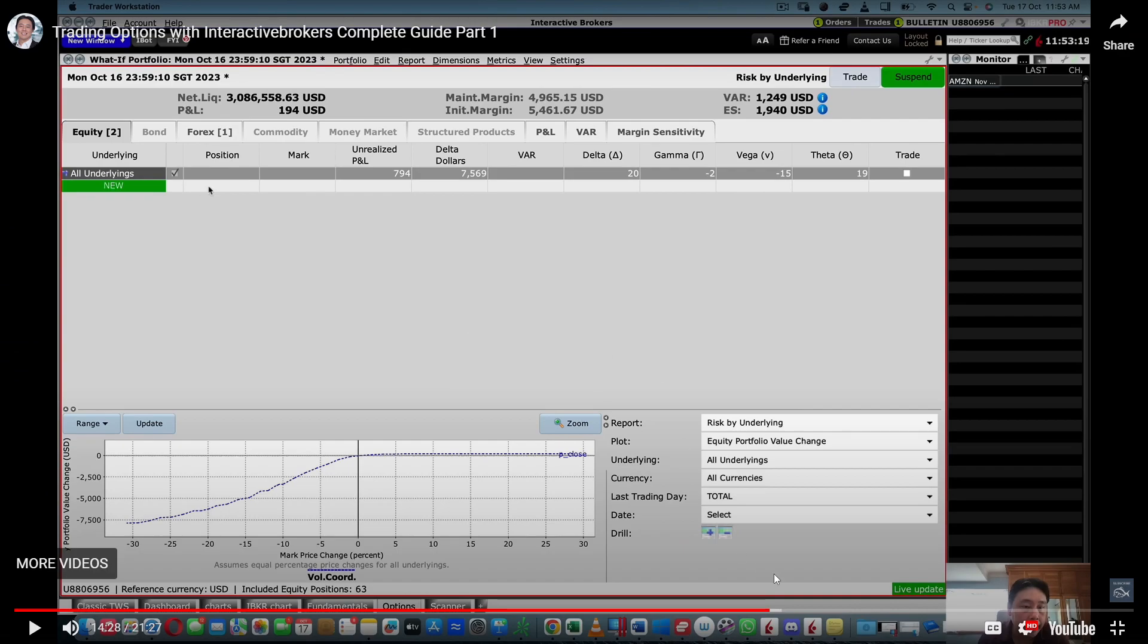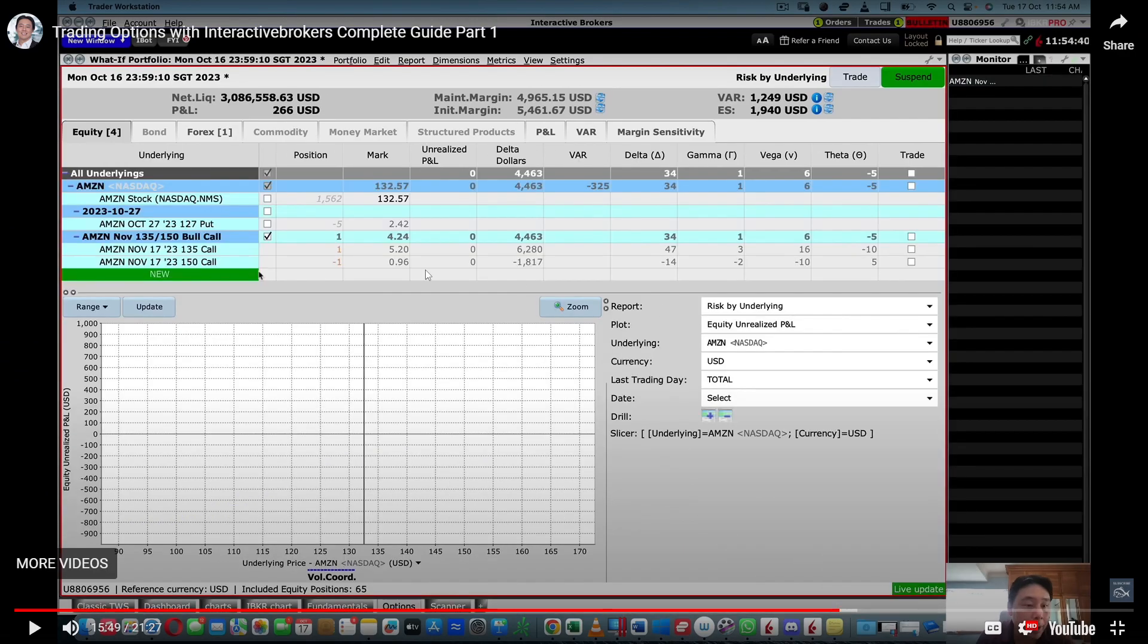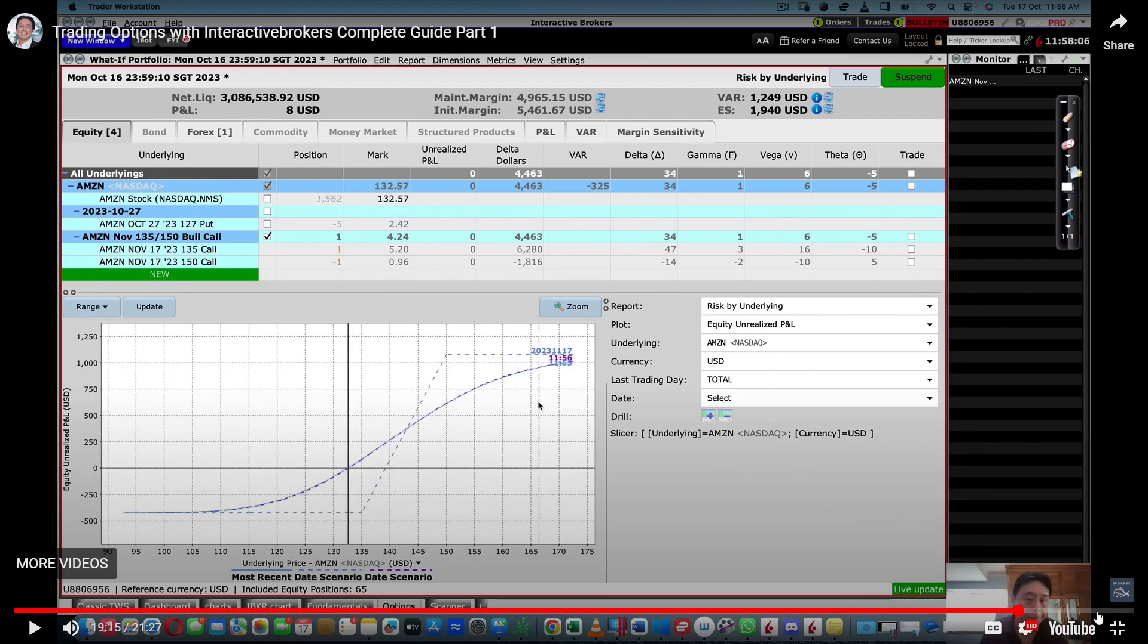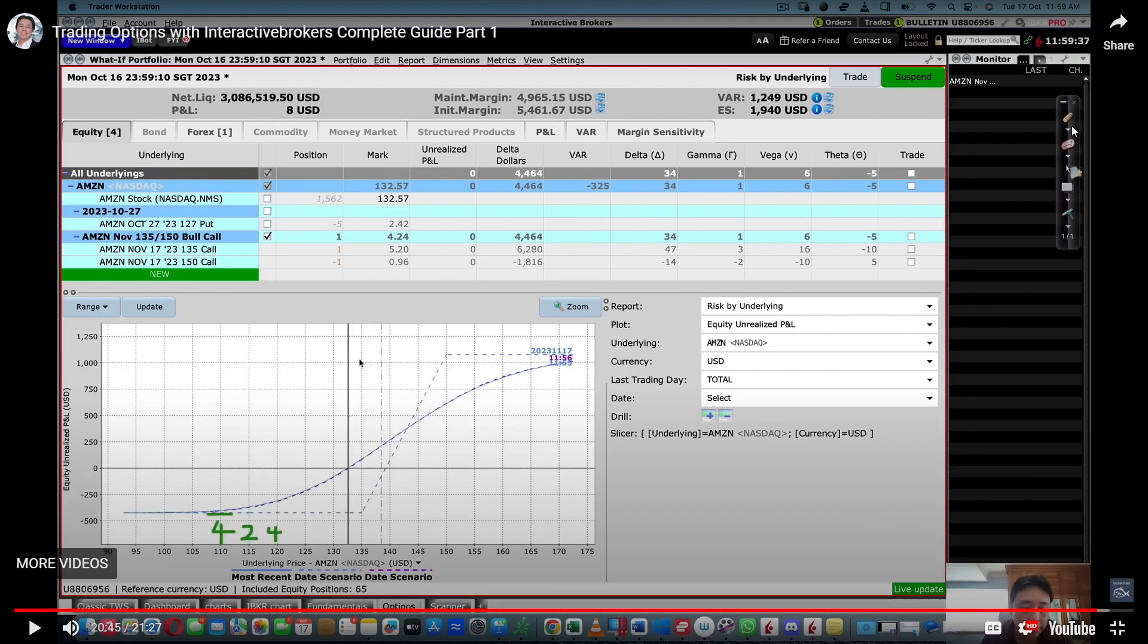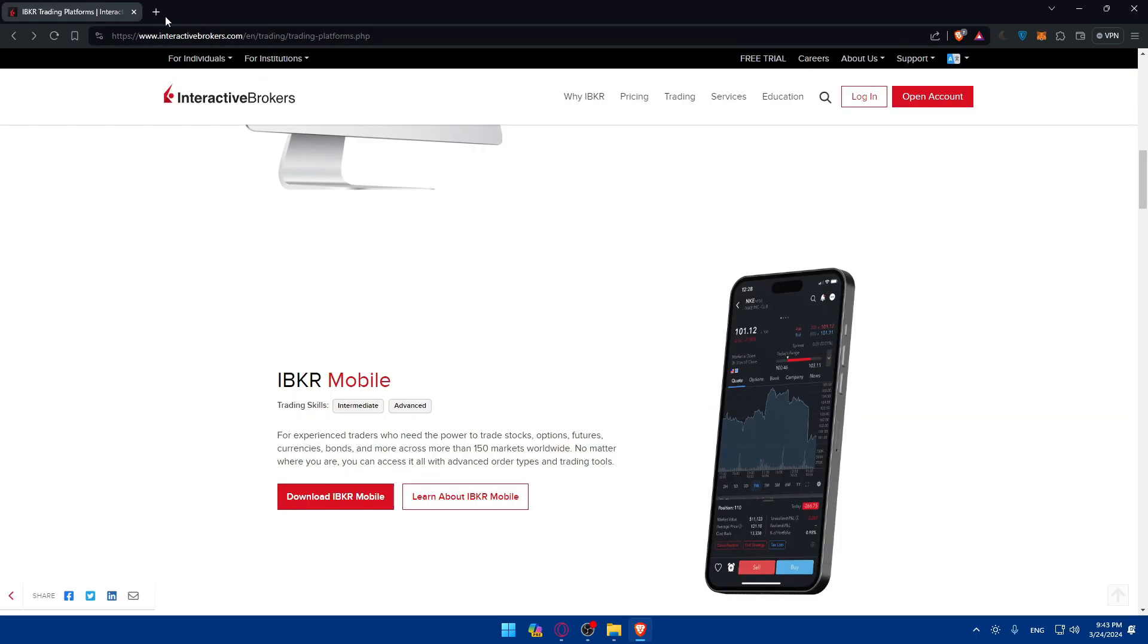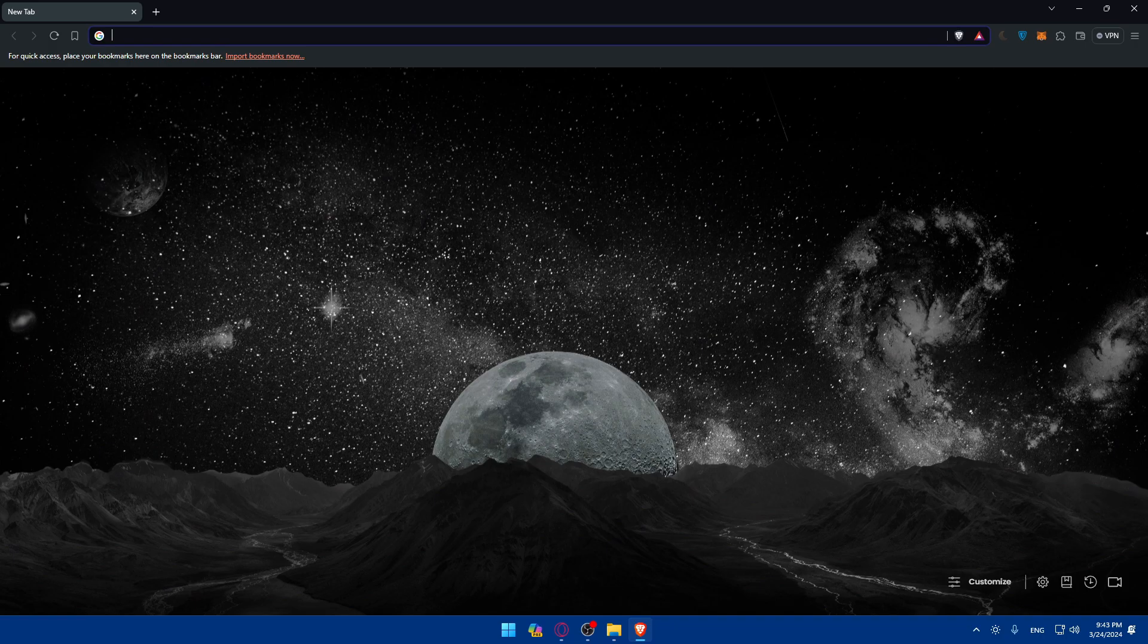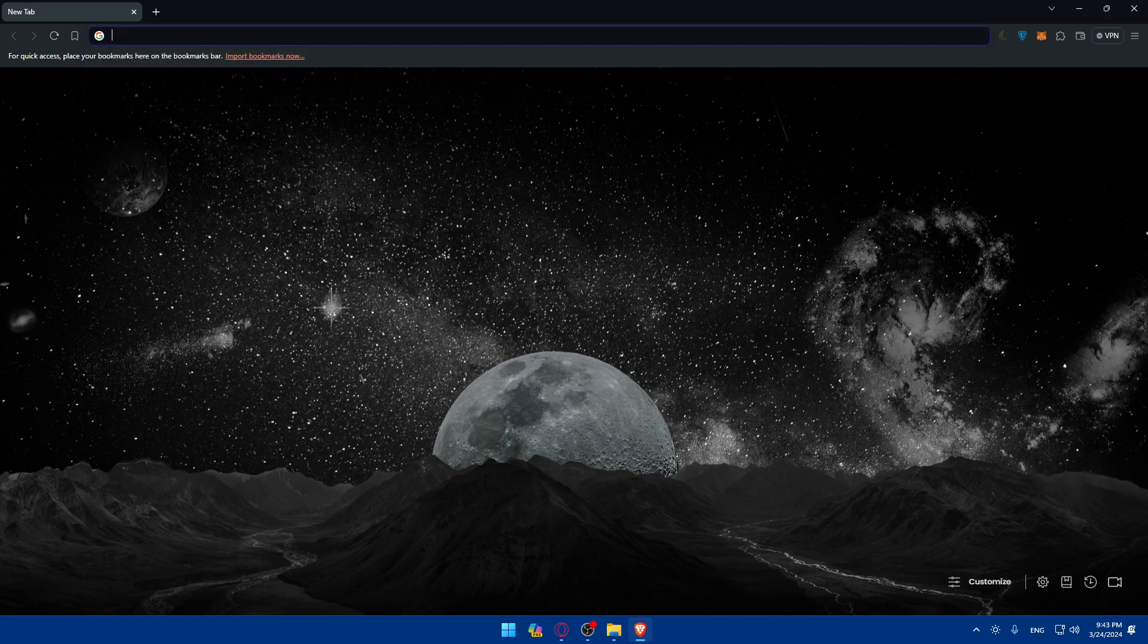Here you will be able to see your orders that you already placed and you'll be able to close them earlier than expiry days if you want to. That's going to be it. Congratulations, you all learned how to trade options on Interactive Brokers in 2024. Thank you for watching and I'll catch you in the next video. Goodbye.